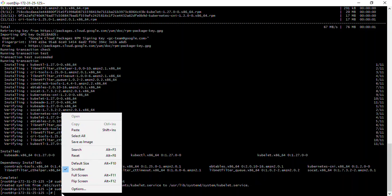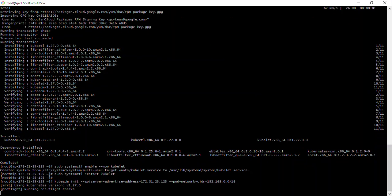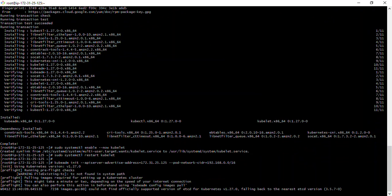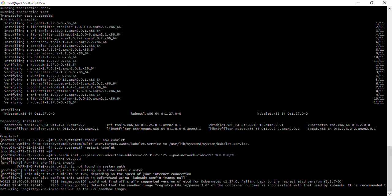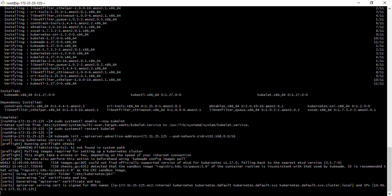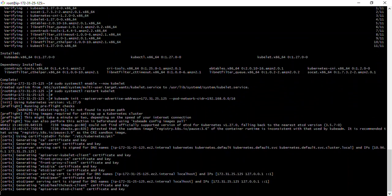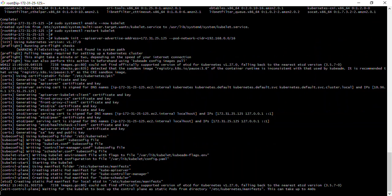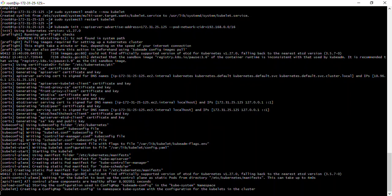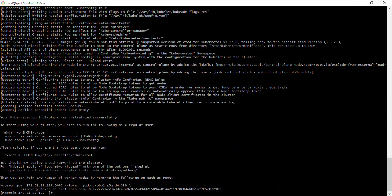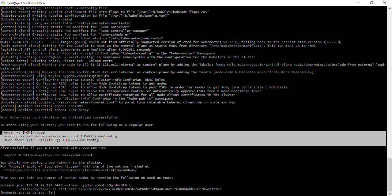I'll copy the kubeadm init command, paste it in the master terminal and press enter. This will pull the required images for setting up our cluster and perform the necessary actions. It should give us some output including a join command we can use to join the worker node.